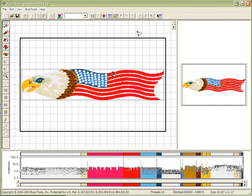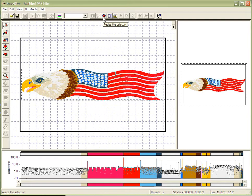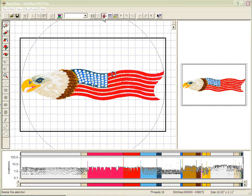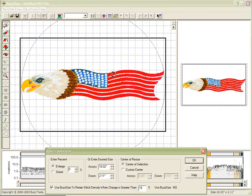Once my design has been converted, if I would like to resize the entire design, one of the ways I may do so is by selecting the Resize button here in the menu, which will open the Resize dialog box.